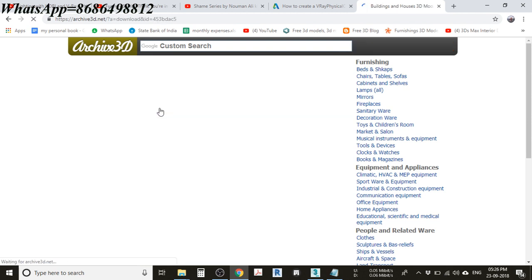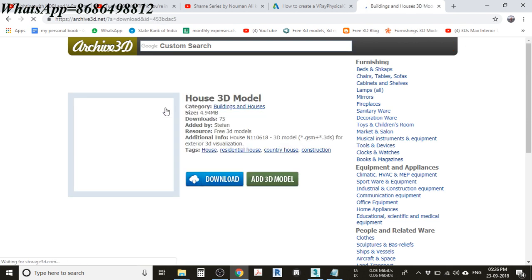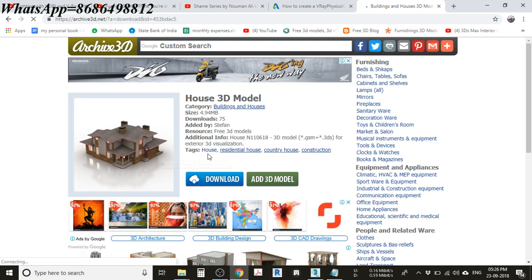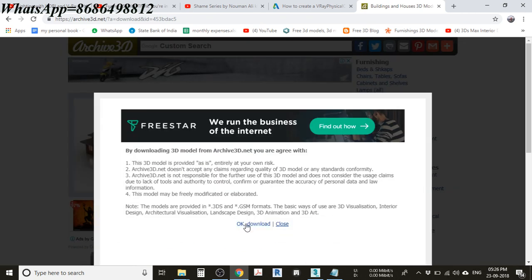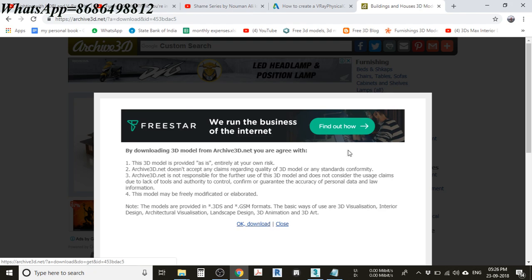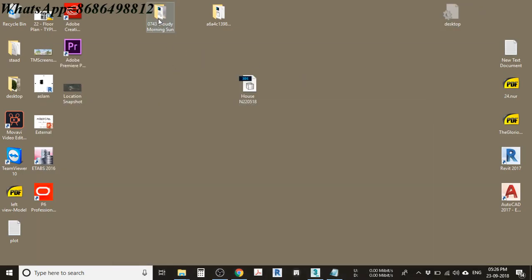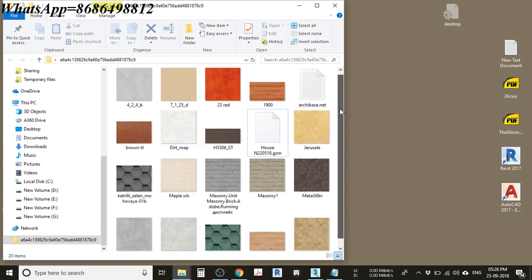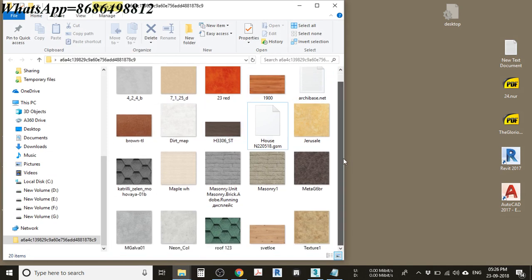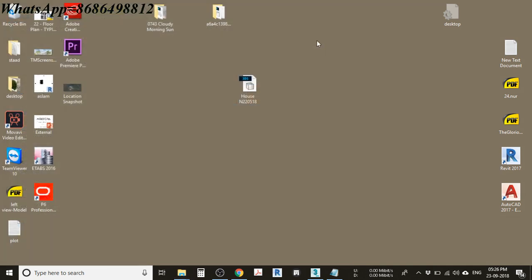I am clicking on one of these homes. If you want to download it, click on the download button, and you will get a RAR file. When you extract it, you will get a folder containing all the textures and the 3ds Max model file. That completes the first prerequisite.